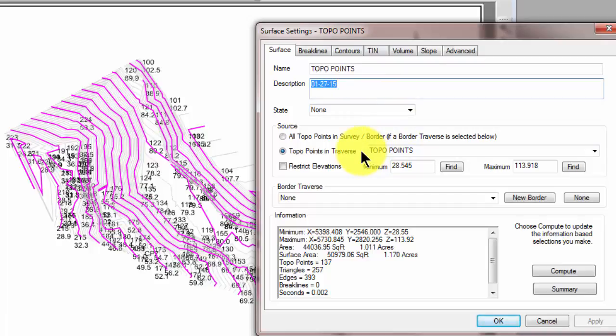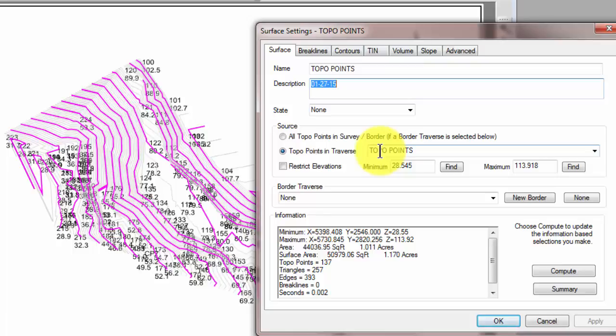Because we right-clicked the traverse and said insert a surface, Traverse PC said the source, or the place I'm going to get my topo points for that surface, is that topo points traverse or the one that I selected. And this is important because by having a surface get its points from a traverse, I can have more than one surface and allows me then to compare surfaces or generate cut and fill sheets between the two surfaces.